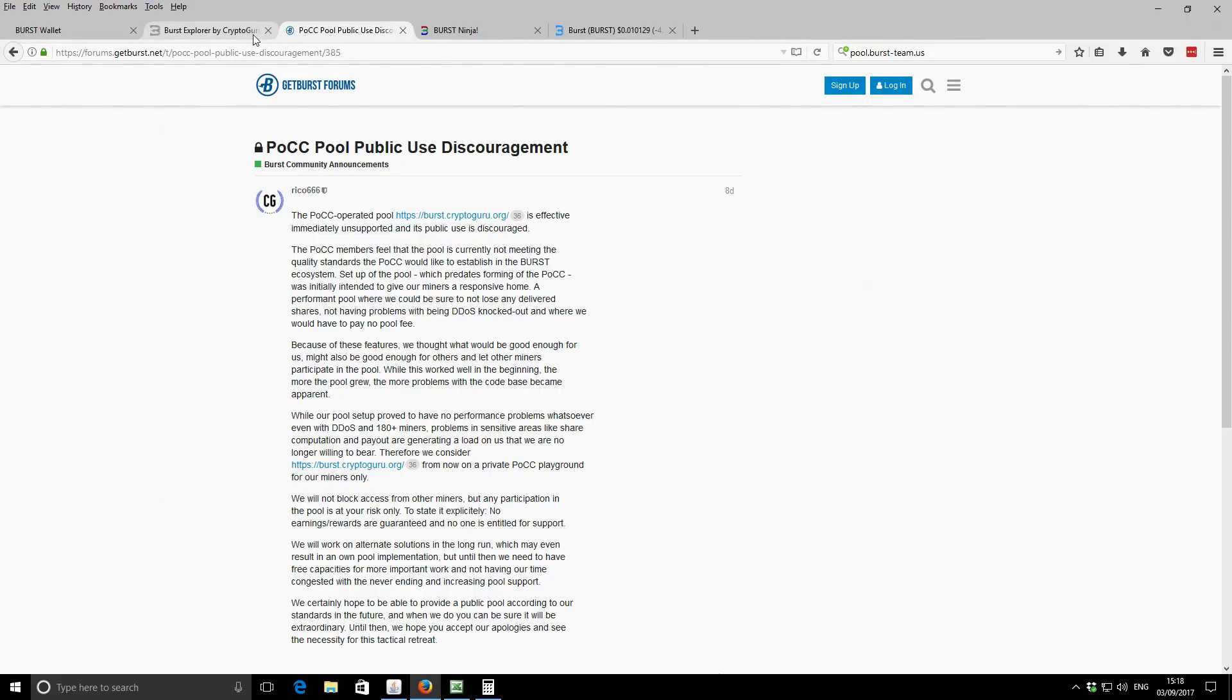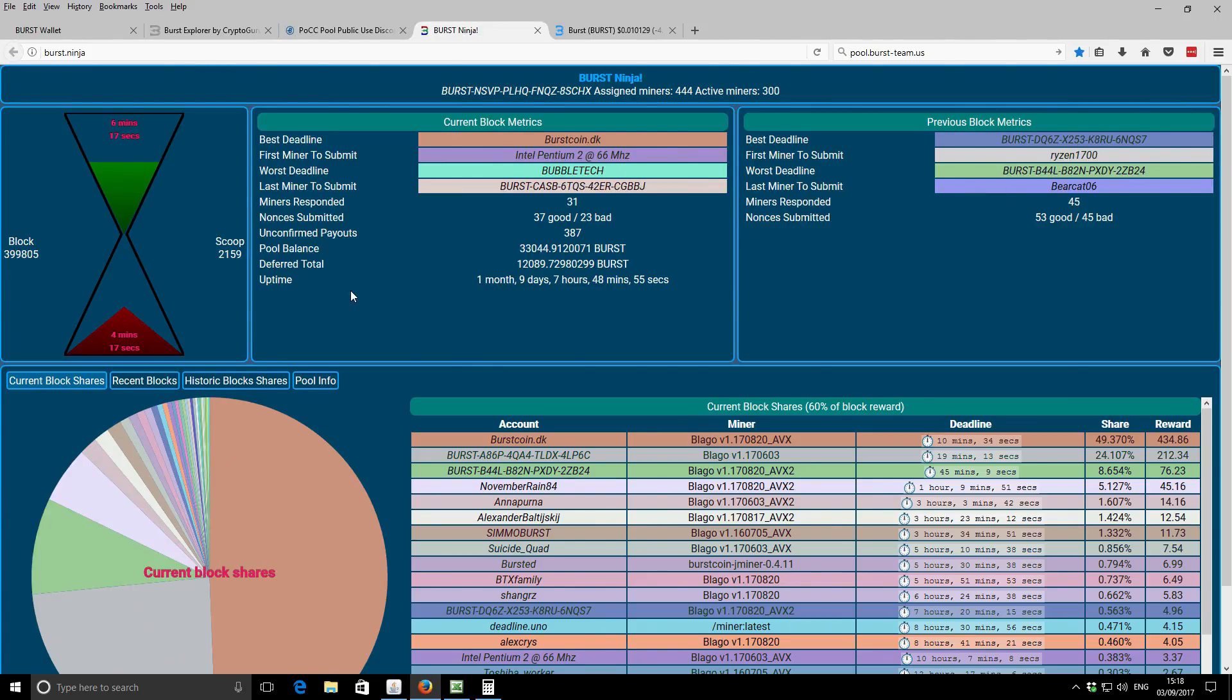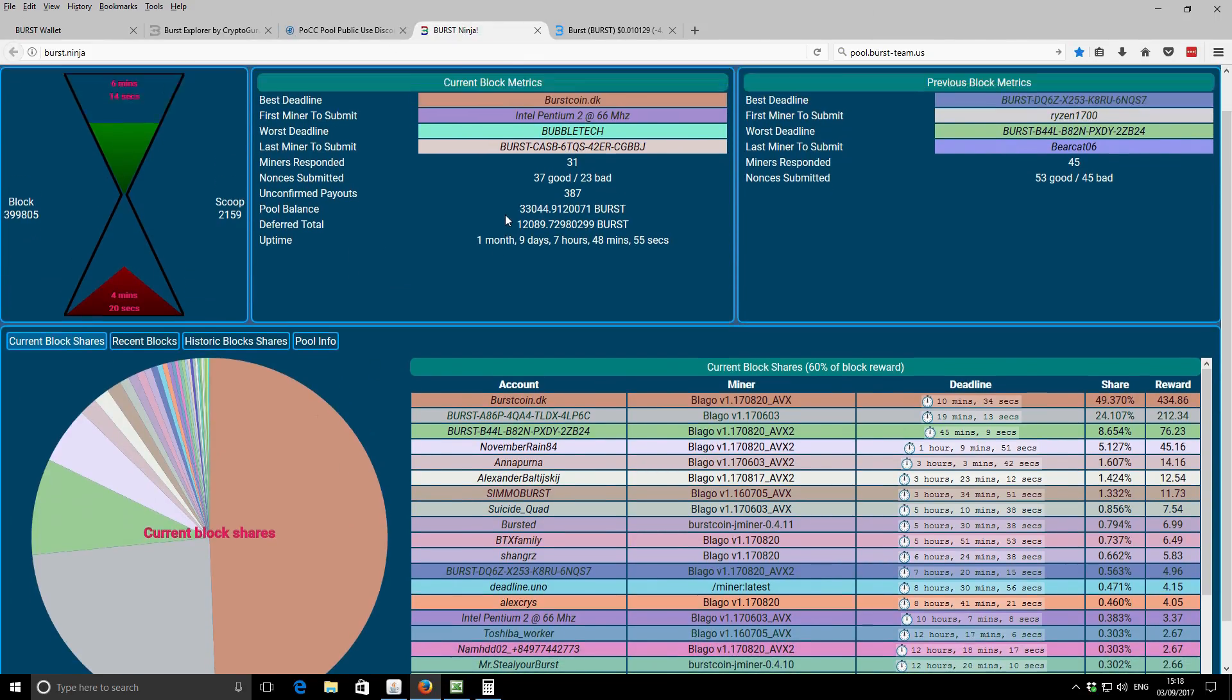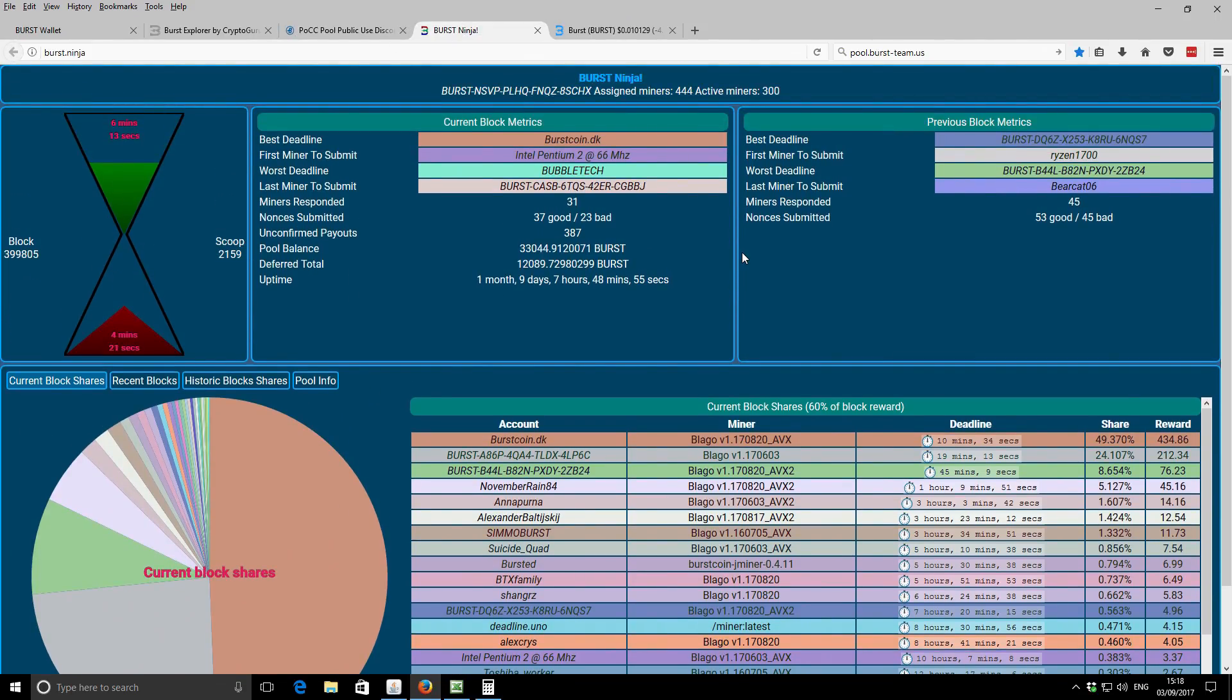So anyway, I'm not going to be using that pool anymore. I'm going to go back to Burst.ninja. I'm not particularly happy with the owners of this pool, but it's probably been one of the most reliable pools, and it seems to pay out reasonably fairly. So I'm going to be going back to Burst.ninja.